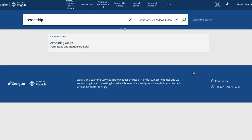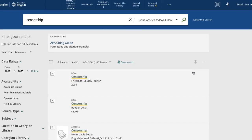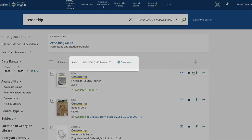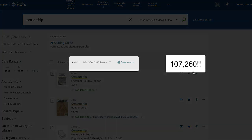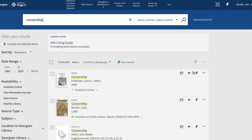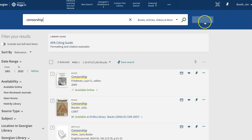While we're specifically looking at the library's resources right now, you'll get better results from Google too if you start with your keywords. Notice how many results Page One Plus has found for your keyword censorship — there are too many to review. Instead, build a better search by adding your other keywords to the search box.